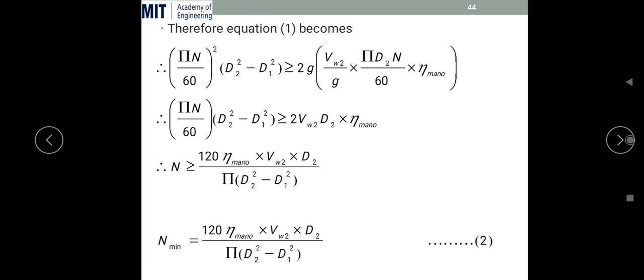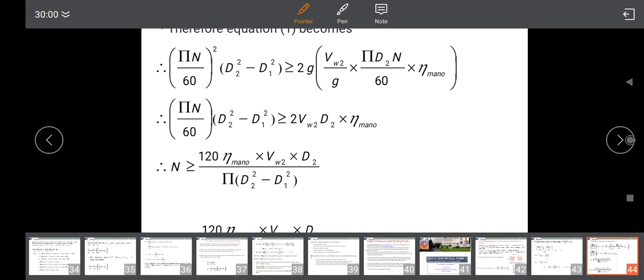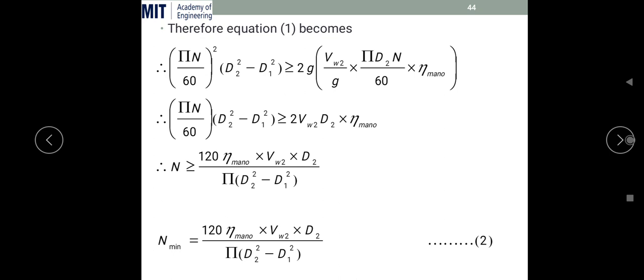By simplifying this equation, we get the rpm on one side. The minimum rpm speed is: N_min = 120·η_m·Vw2·D₂ / (π·(D₂² − D₁²)).